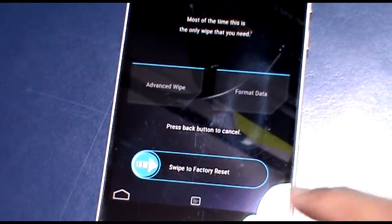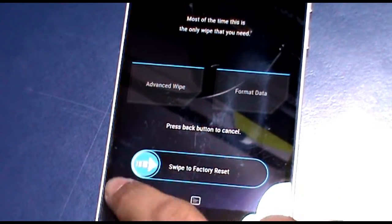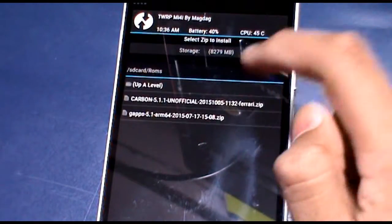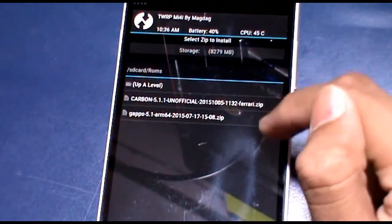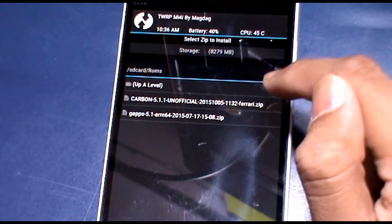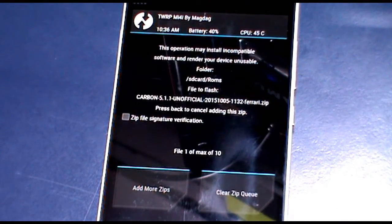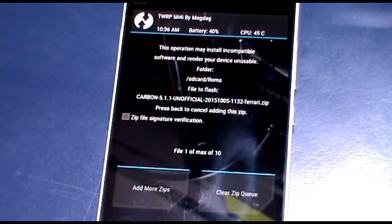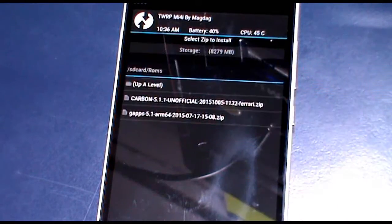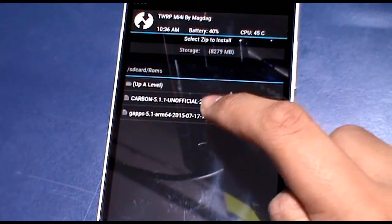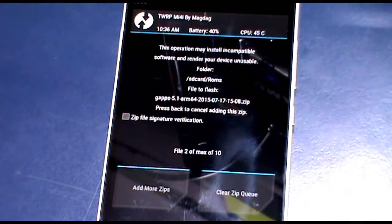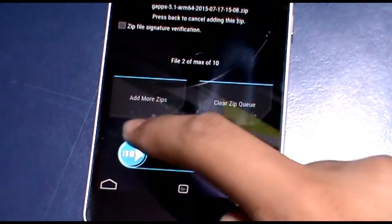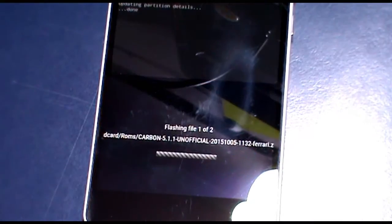on install. It will be located at the top. First of all, choose the ROM file and click on add more zips, and then also choose the gapps files as well. And then again swipe this to factory